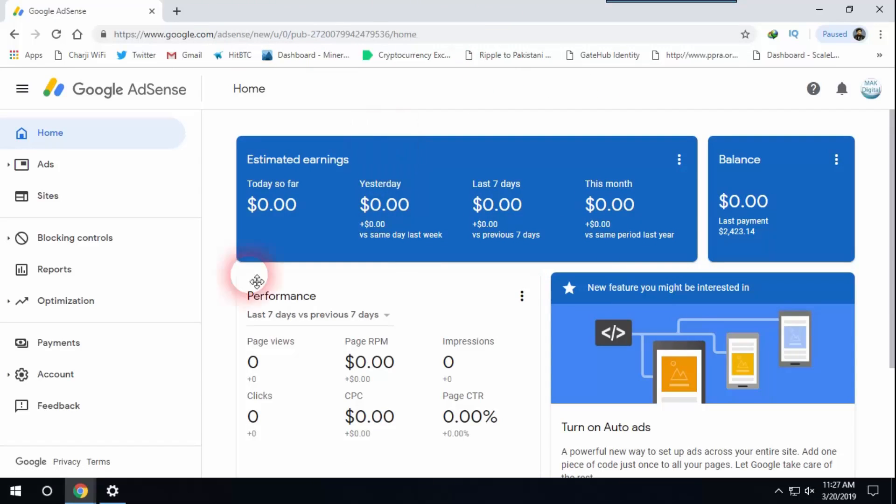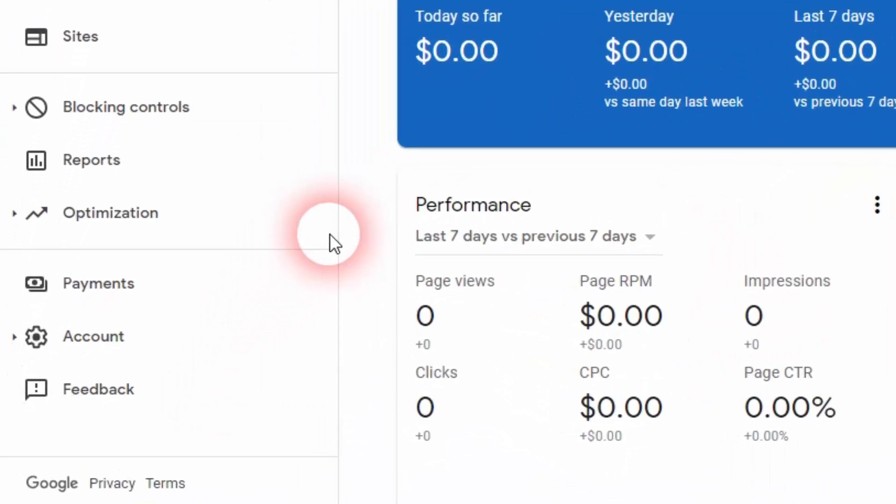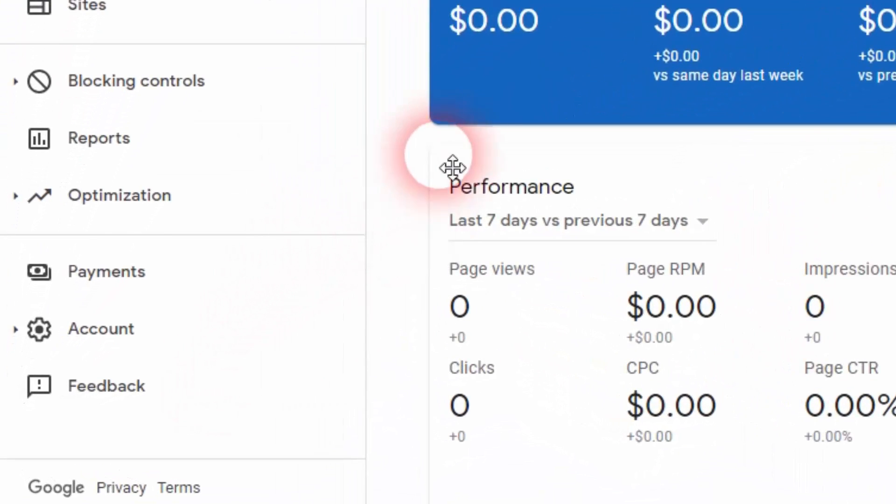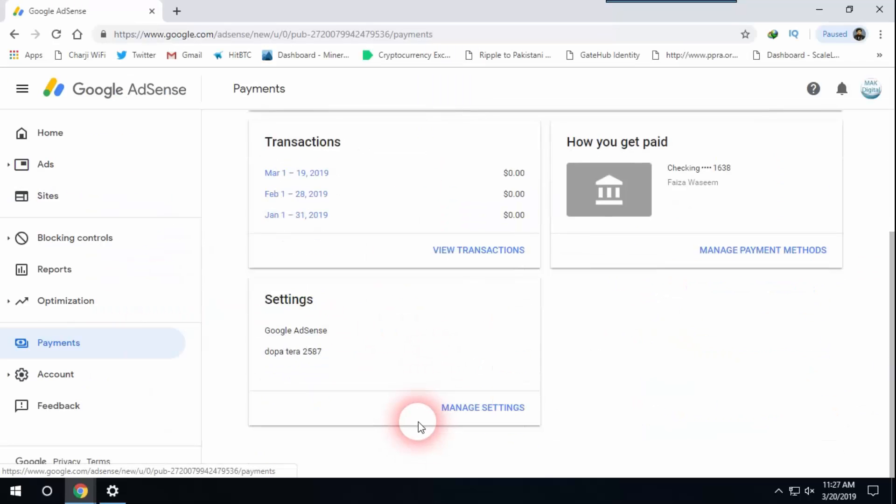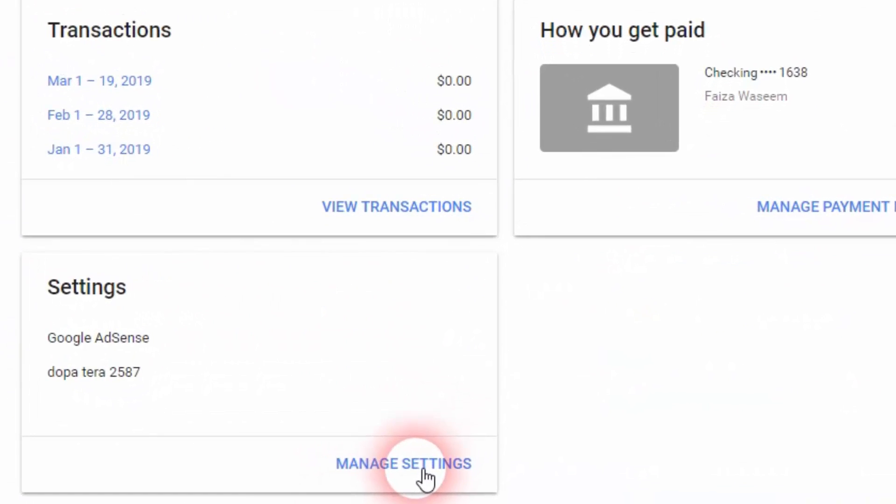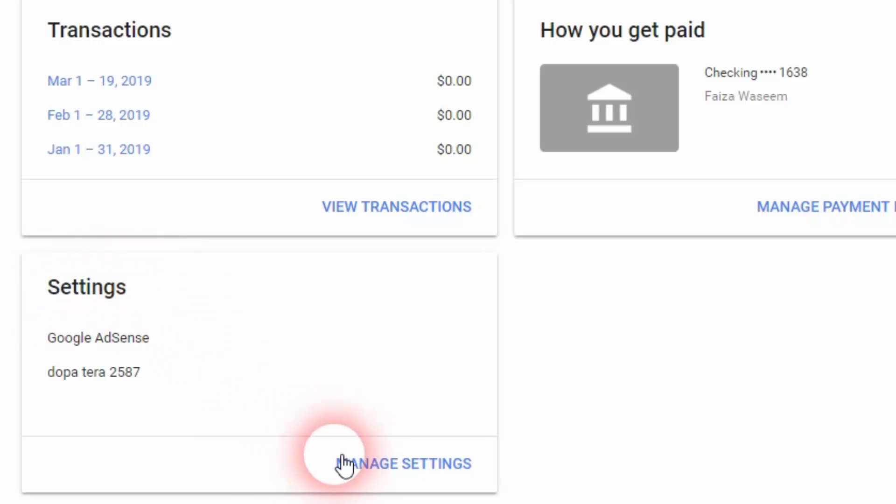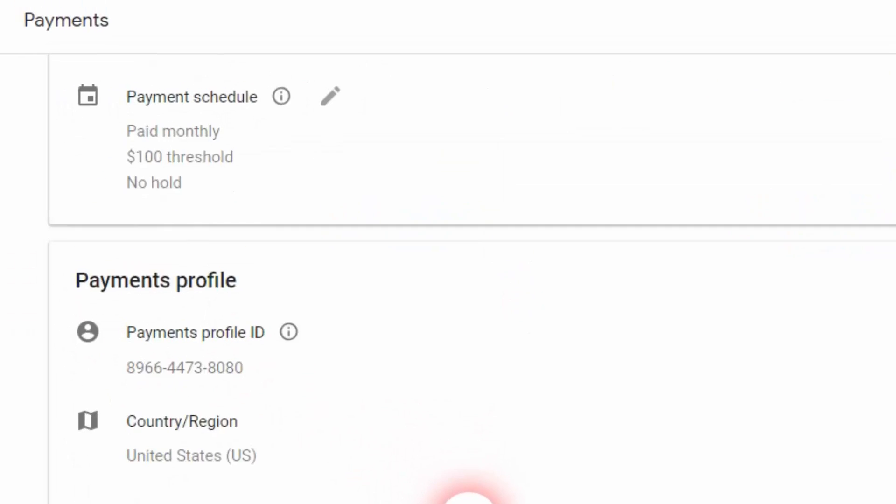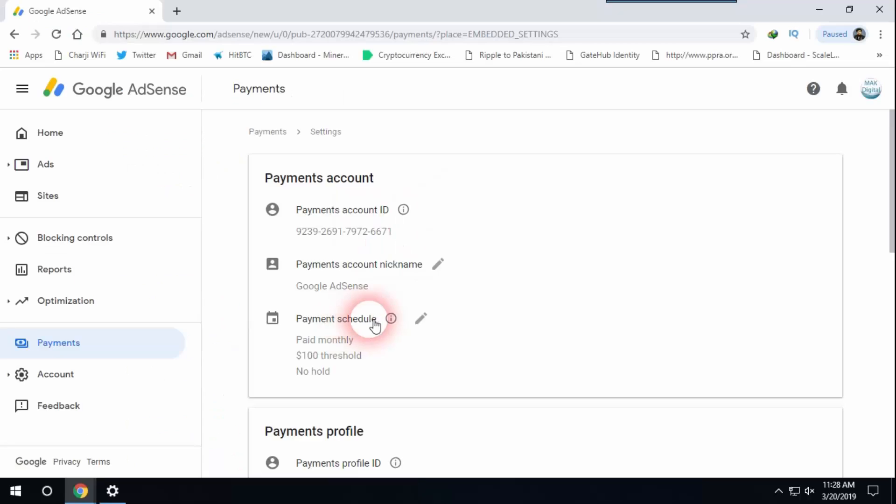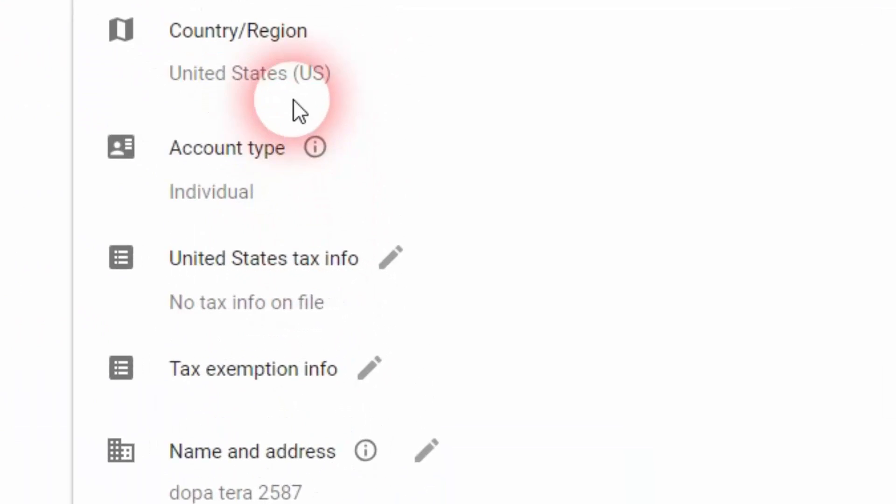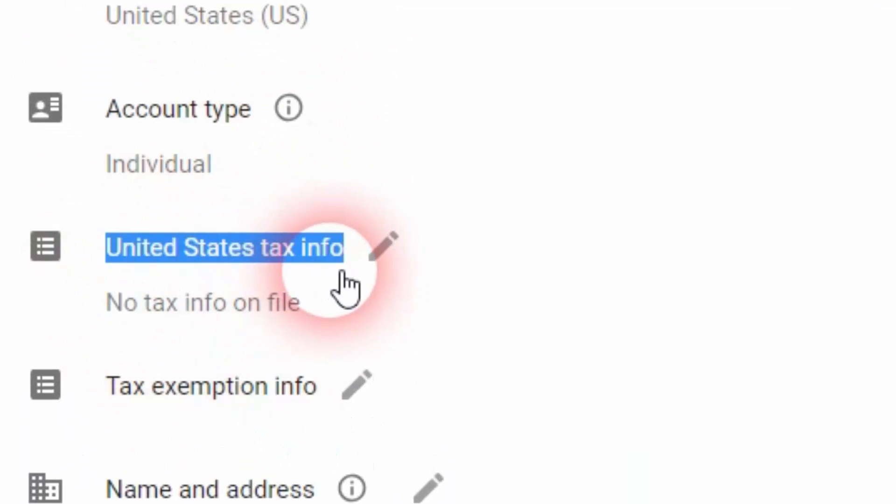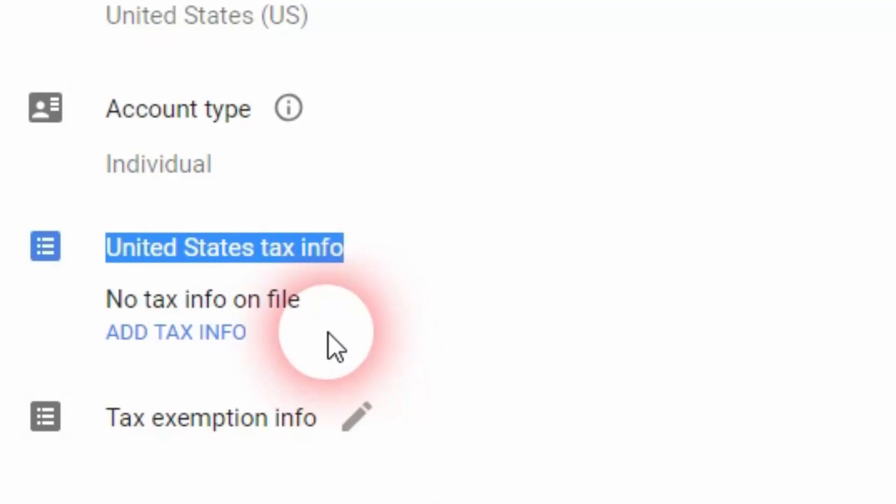Now I'm going to click on payments on the left-hand side menu, and then I'm going to scroll down and click on settings. Under settings, I'm going to click on manage settings, and I'm going to scroll down. Here is United States tax info. I'm going to click on add tax info.